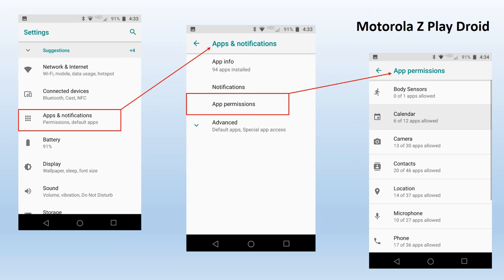Here in the Motorola Z-Play Droid, in order to get to app permissions, I have to go through Settings and go to the third item down — Apps and Notifications. You'll notice it says in small print that it does include permissions. So if I tap that key, I go to the Apps and Notifications screen, and the third item down is App Permissions. Then if I tap that, I finally get to the app permissions group where I can start controlling the permissions allowed to various applications on my phone.